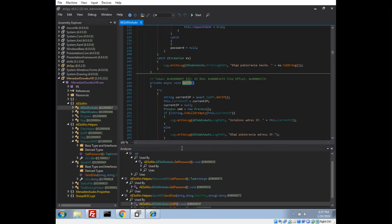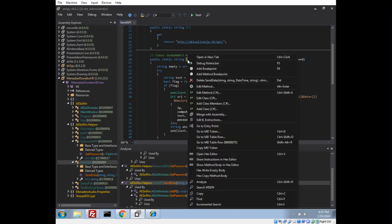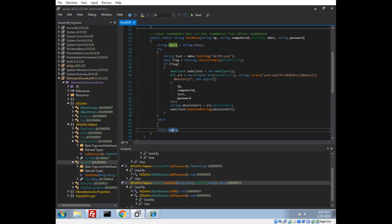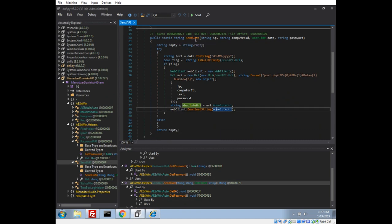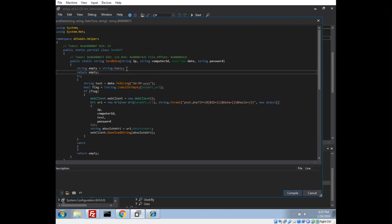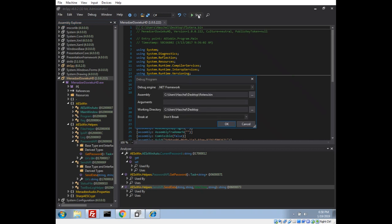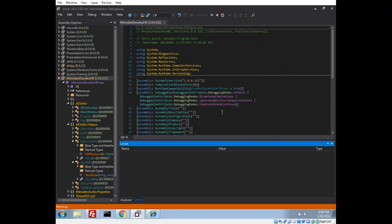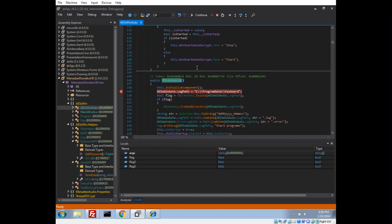However, there is another call — the send API — which is the actual C2 of the malware author's command server. They post the IP, the ID, the password, and the date of encryption. Let's go ahead and comment that out to avoid leaking my IP. In DNSpy we right-click and go to Edit Method, return an empty string, and compile. Now let's start this and break at the entry point.